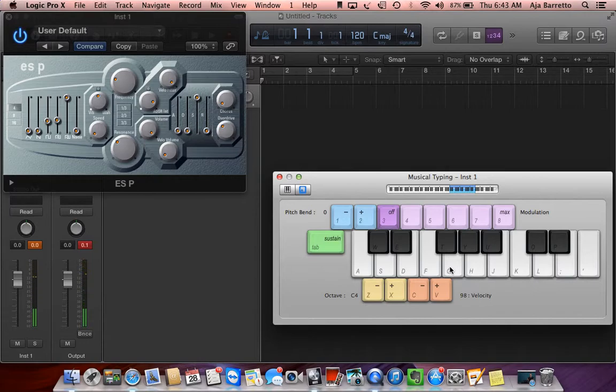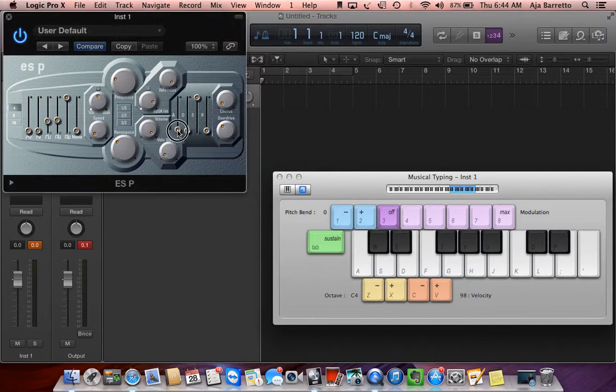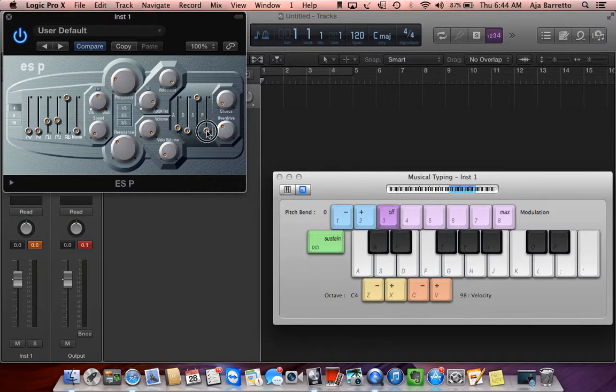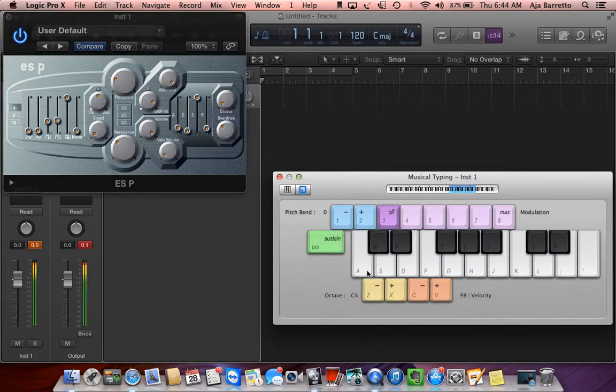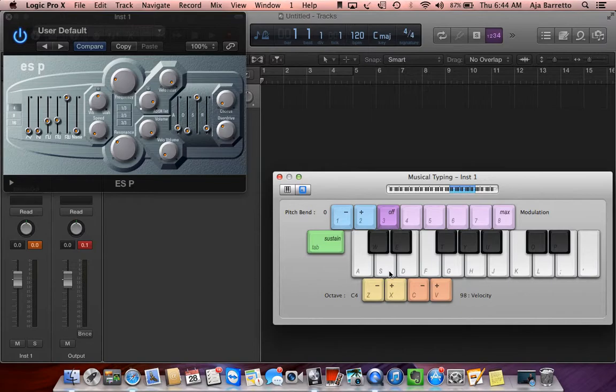So you can hear it gives you a sustaining pitch for as long as you press it, but as soon as you release the key, it's off. If you get any clicks in this type of configuration, you can increase the attack and release times so that it gives you a little attack and release so that you don't have any clicks coming through your DAW.